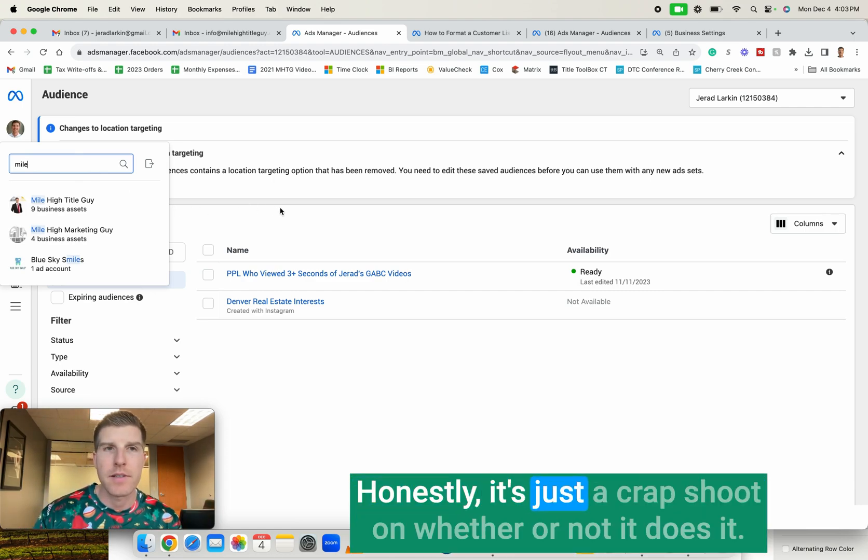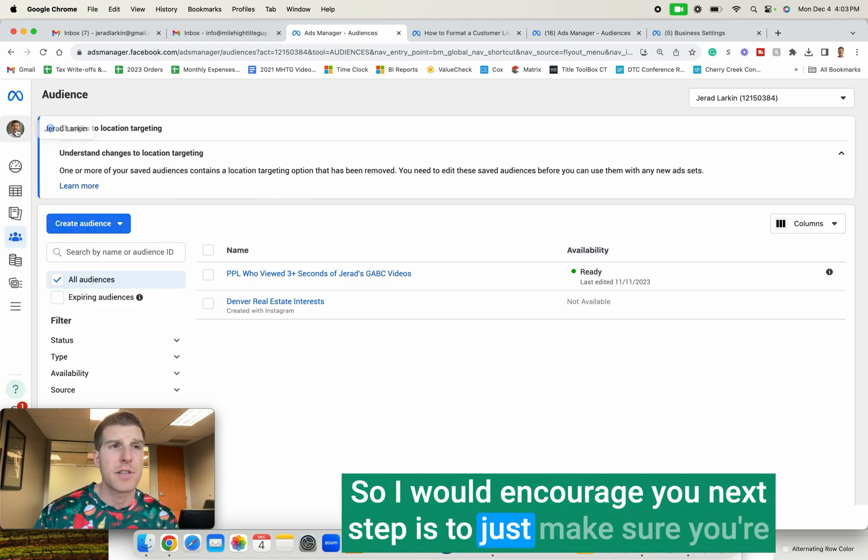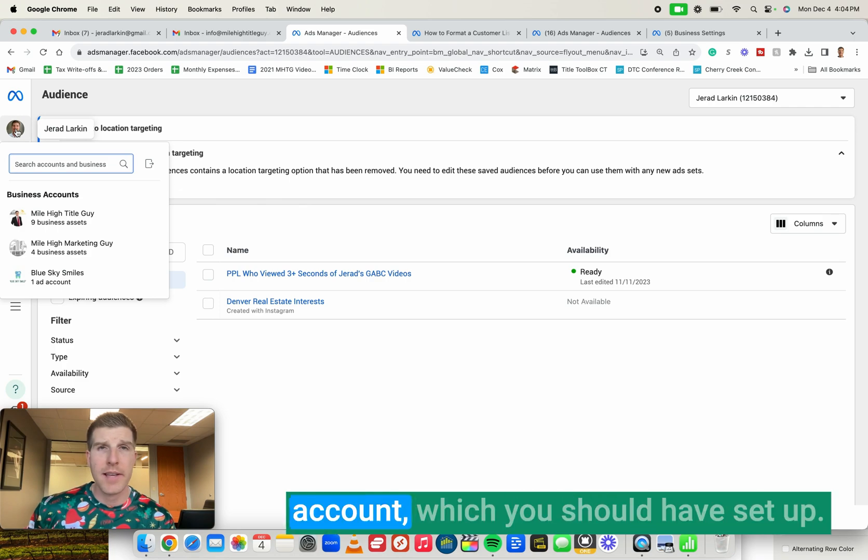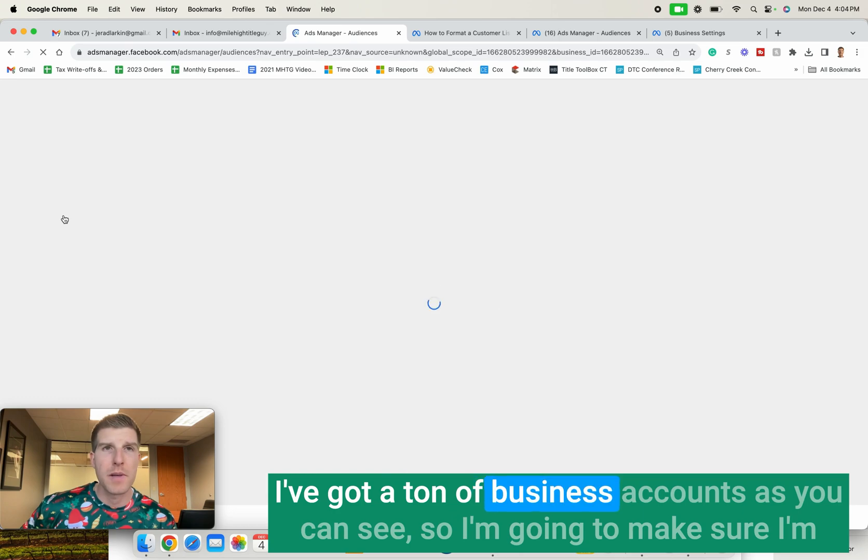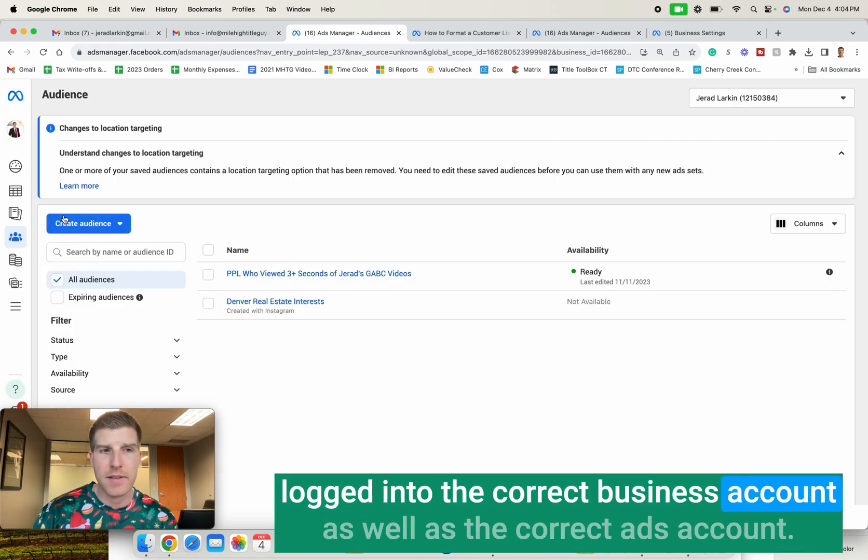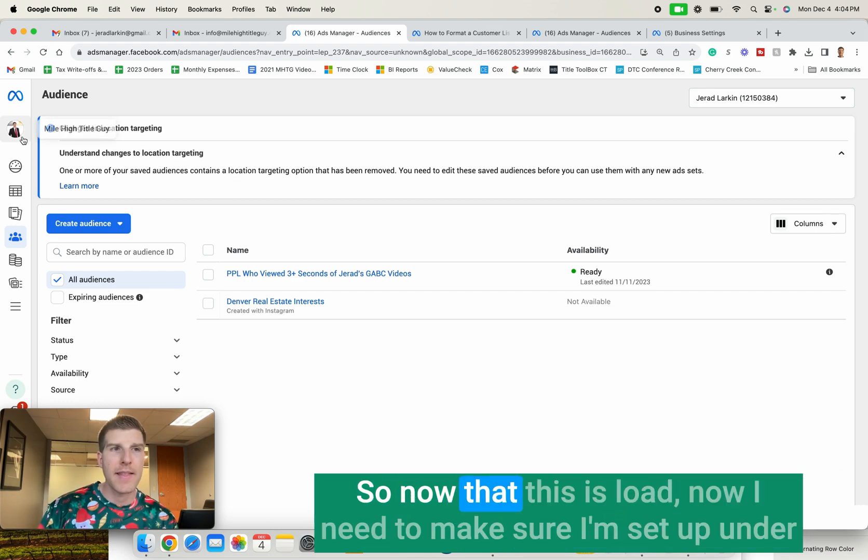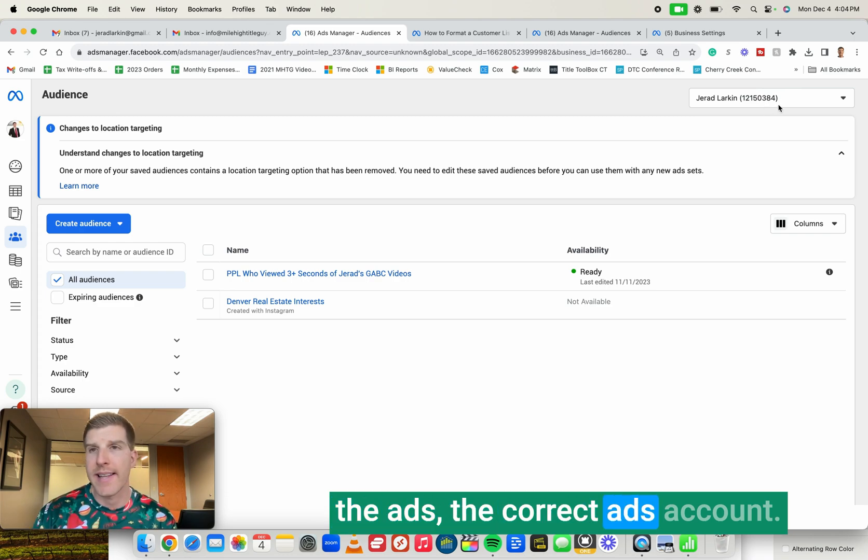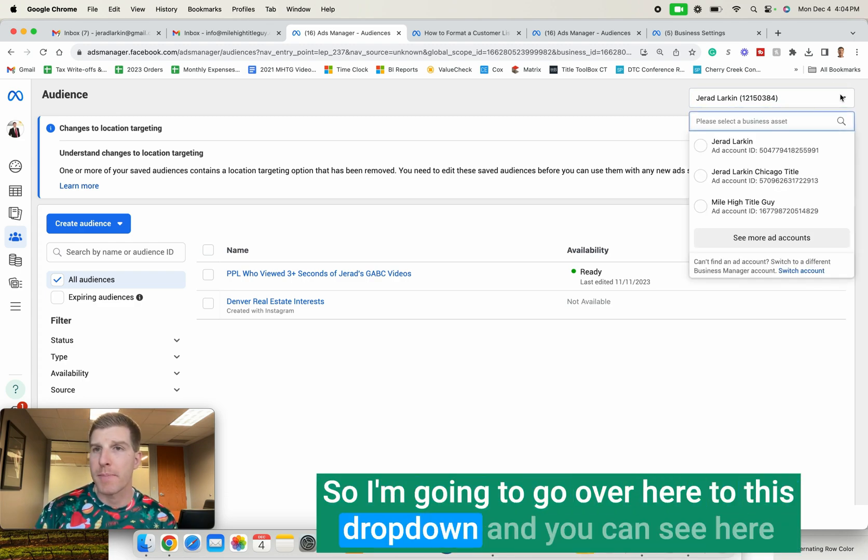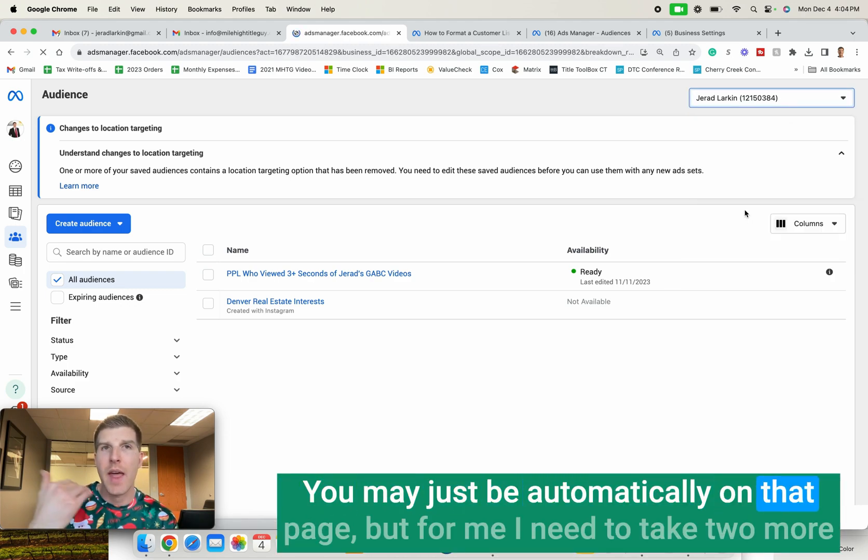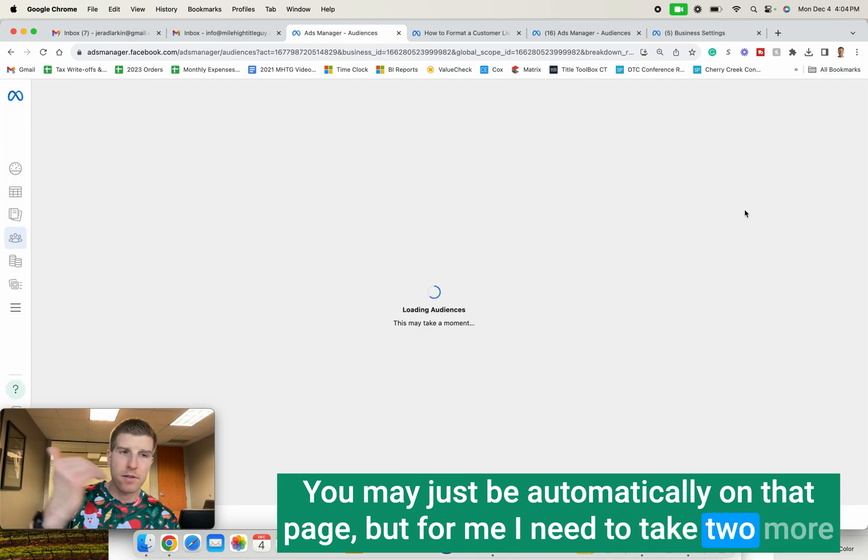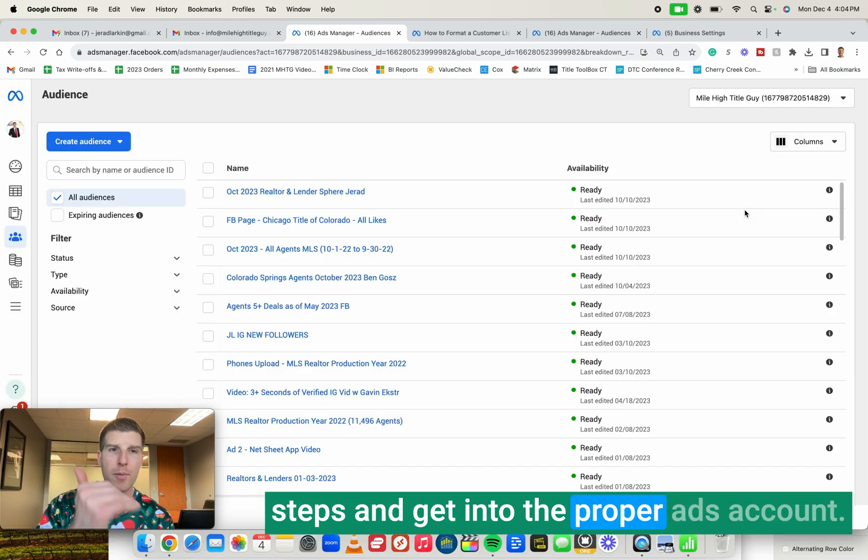It might do the same for you, honestly. It's just a crapshoot on whether or not it does it. So I would encourage you, next step is to just make sure you're under your business account, which you should have set up. I'm going to click on Mile High Title Guide. I've got a ton of business accounts, as you can see. So I'm going to make sure I'm logged into the correct business account, as well as the correct ads account. So now that this is load, now I need to make sure I'm set up under the correct ads account. So I'm going to go over here, this drop down. And you can see here, I have a lot of accounts. For you, probably that may not be the case. You may just be automatically on that page. But for me, I need to take two more steps and get into the proper ads account.